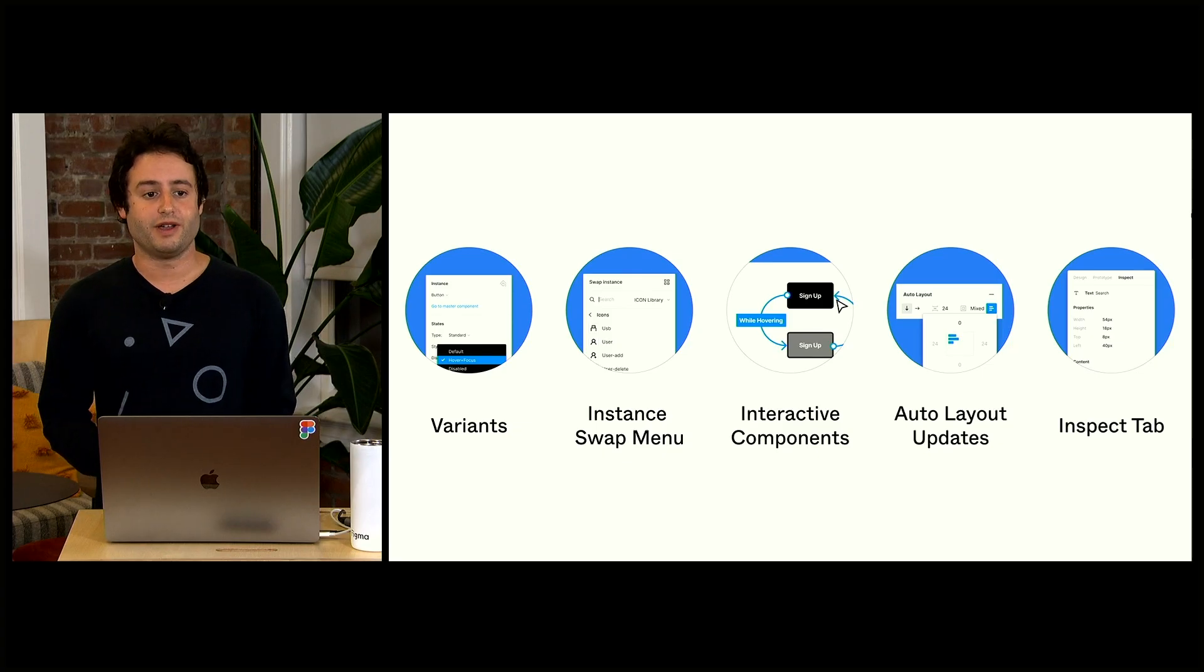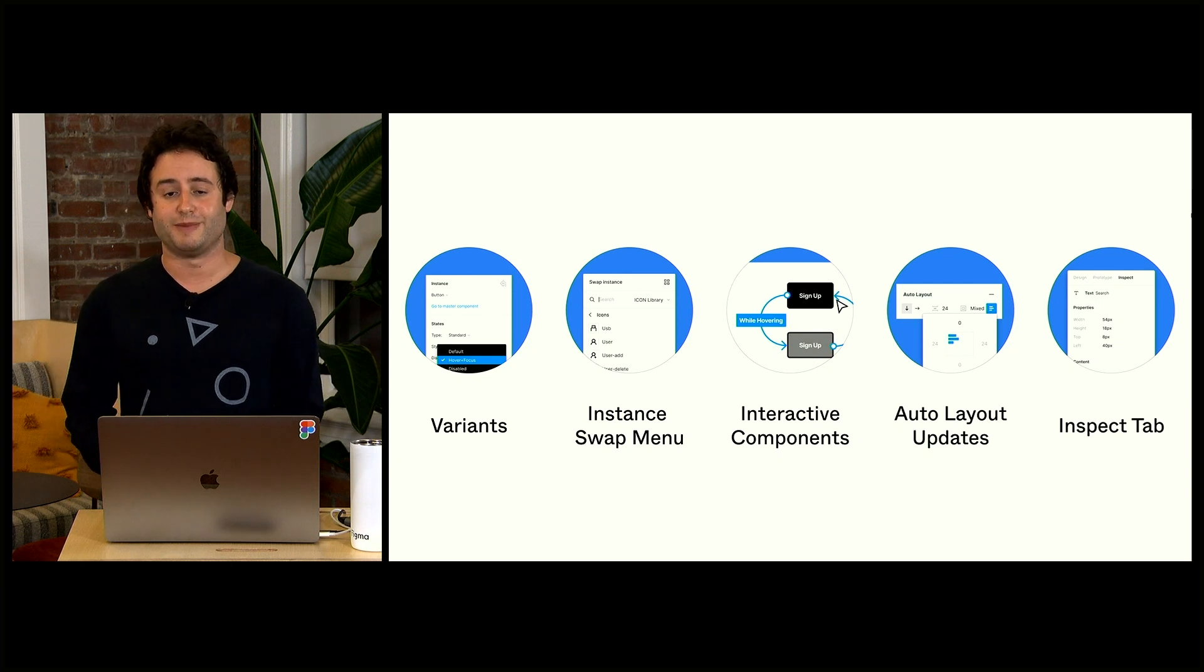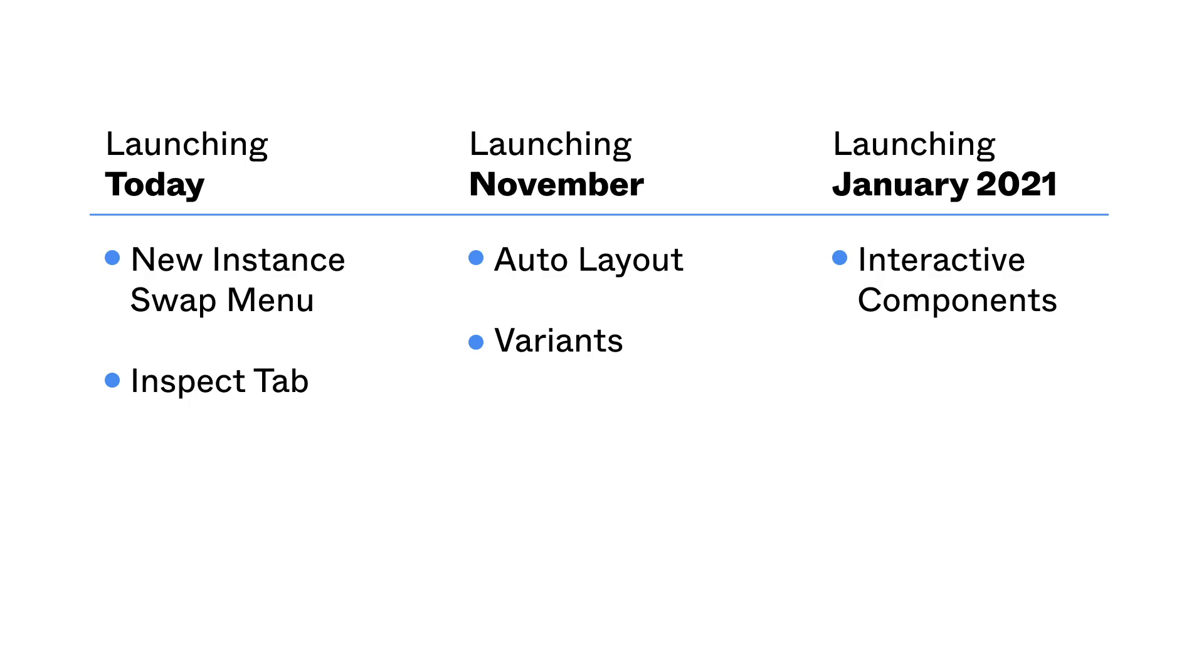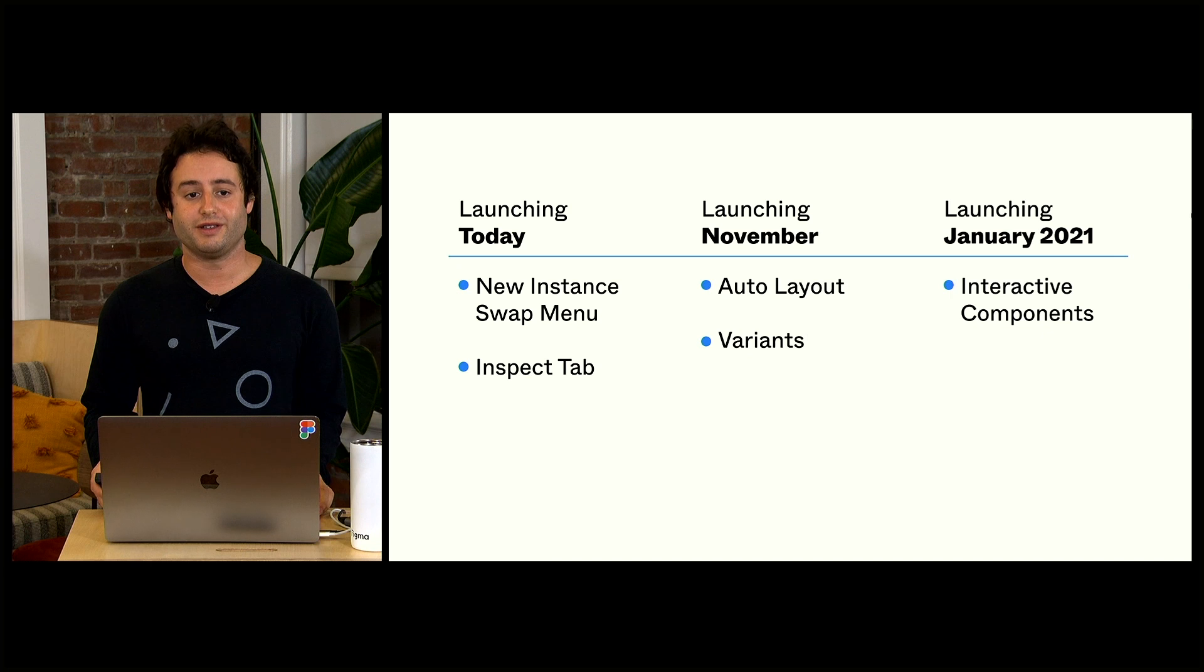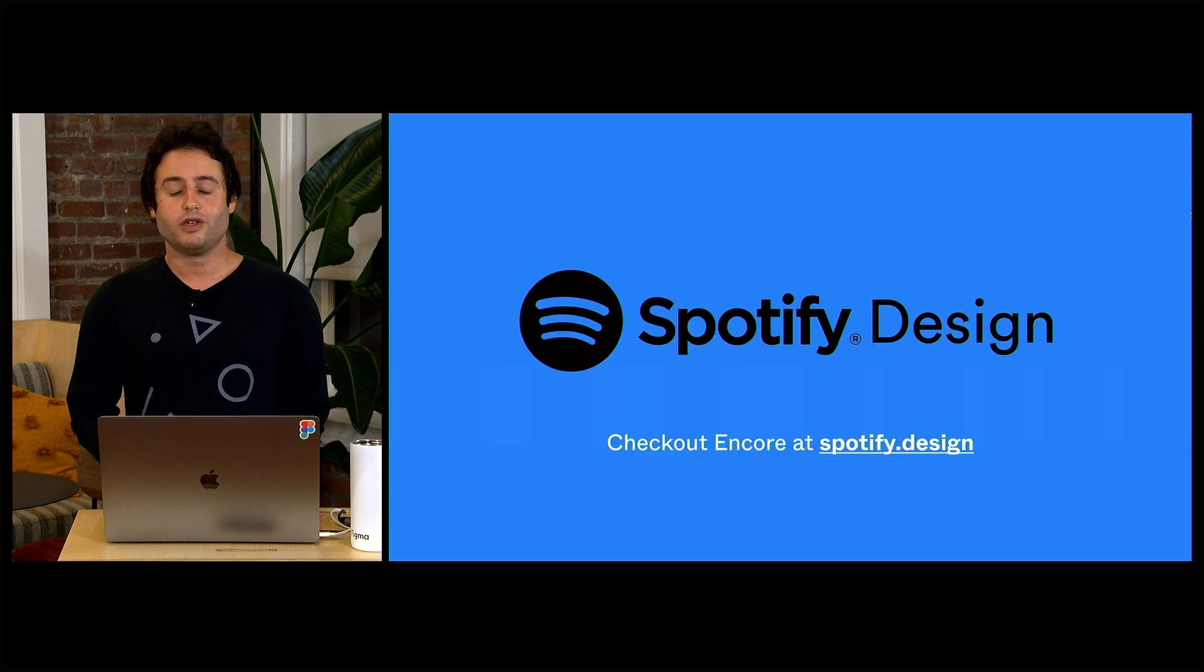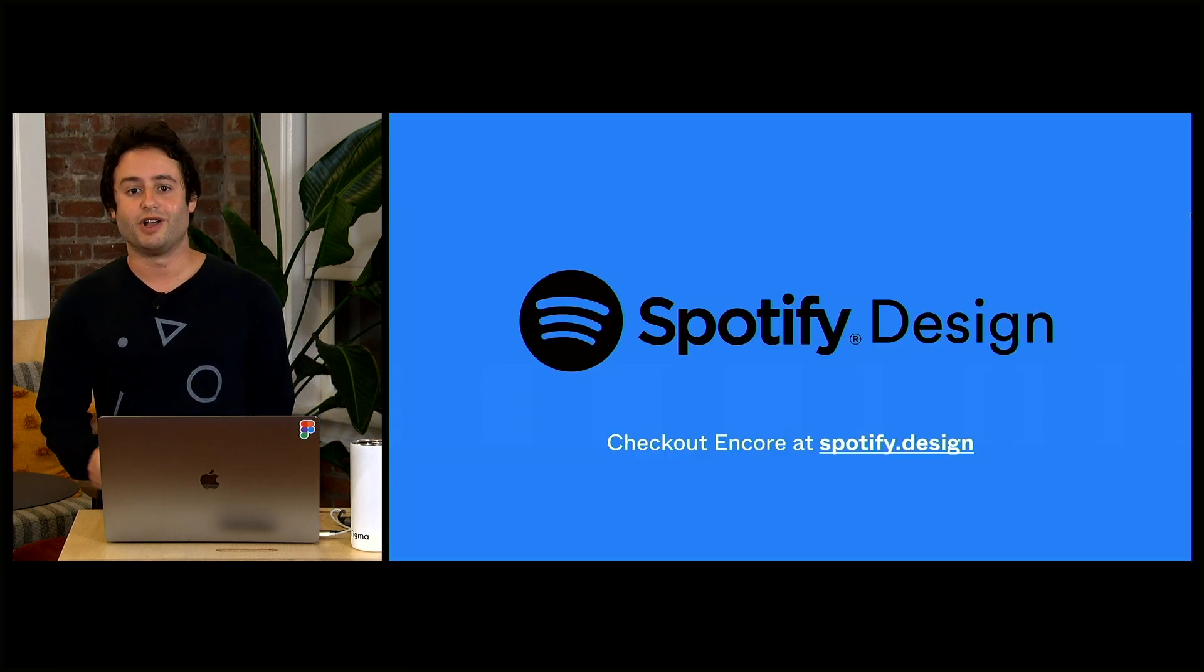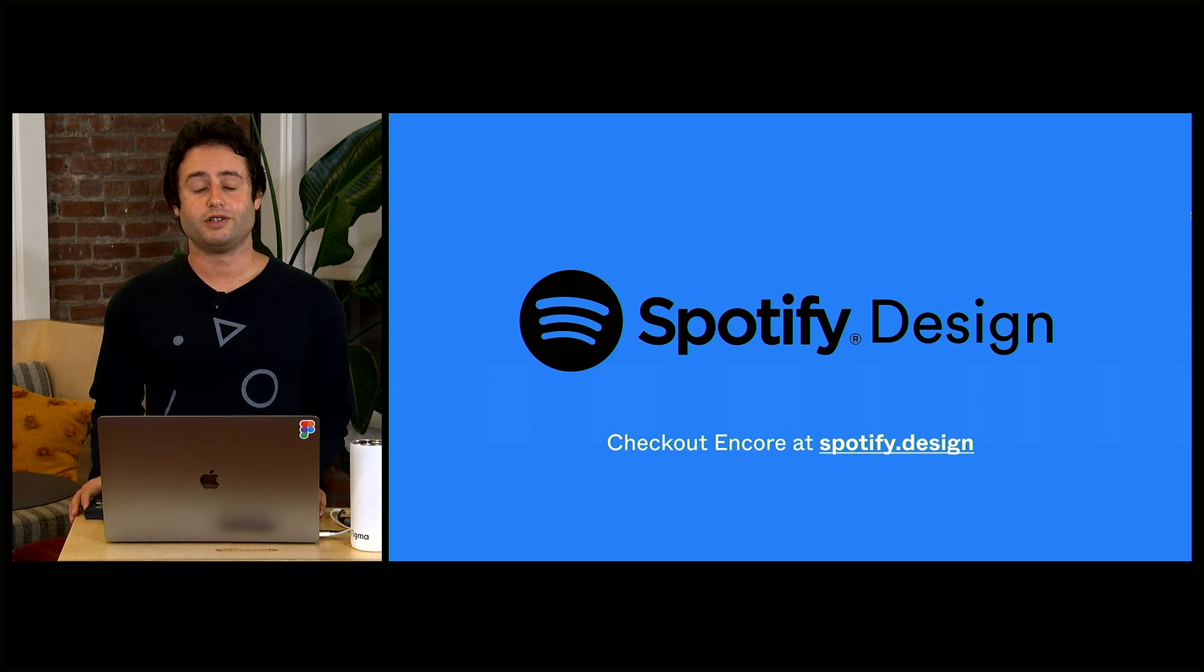In summary, we've talked about variants, instant swap menu, interactive components, auto layout updates, and inspect tab. Just to show you when everything's launching, we've got launching today is a new instant swap menu and also our inspect tab. Launching November is our auto layout and variants. And finally, launching in January will be interactive components. Huge thank you to everyone watching, and especially a big thank you to everyone who worked on these features.